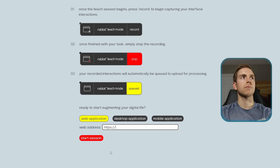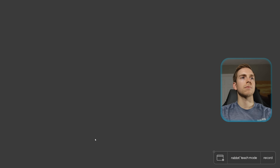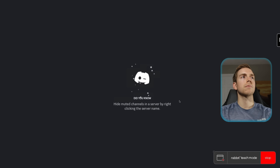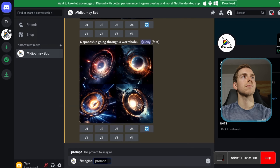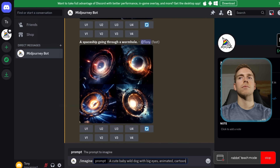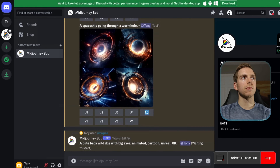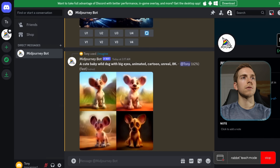So you go to teach mode and start a new session. 'Today I will show you how to generate an image of a puppy using Midjourney from a prompt using Discord.' First, go to the servers page, click one of your own servers, go to the Midjourney text channel, then use the image command along with the prompt — putting in 'a cute baby wild dog with big eyes, animated cartoon, unreal 8K.' Wait for the engine to start generating the images, then click on the image to get a link.